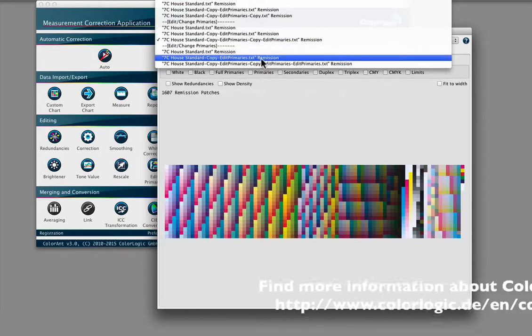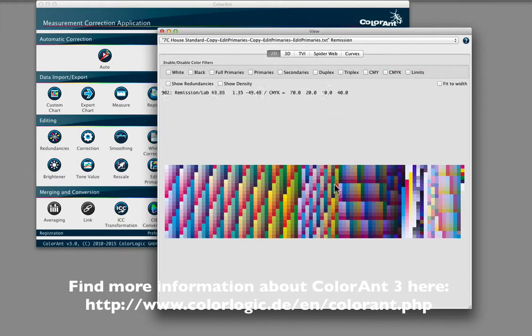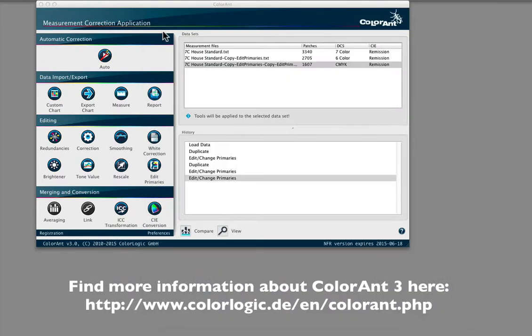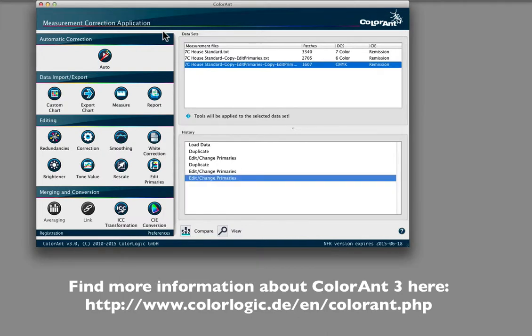ColorAnt's Edit Primaries tool opens the door to generate virtually any combination of measurement data for ICC profiles. And as always, ColorLogic's tools are easy to use and extremely powerful.